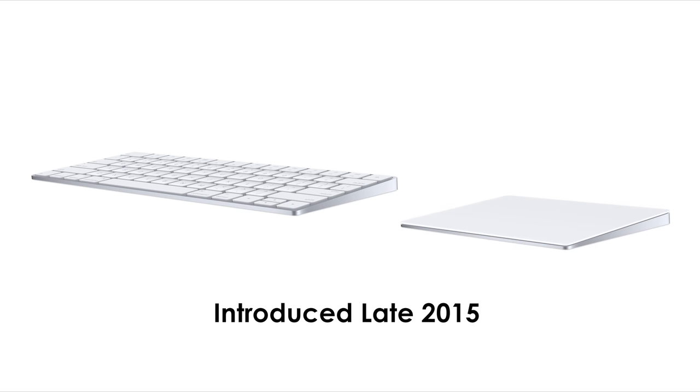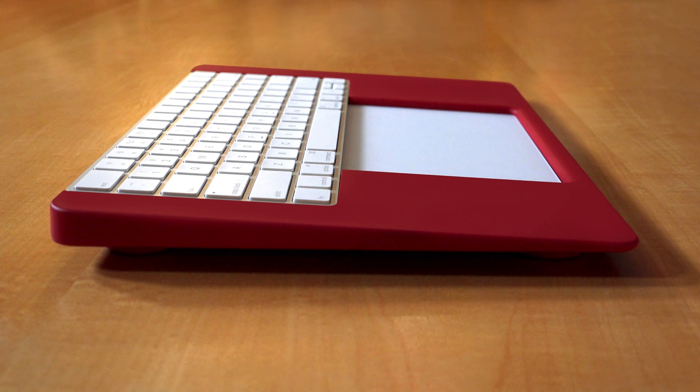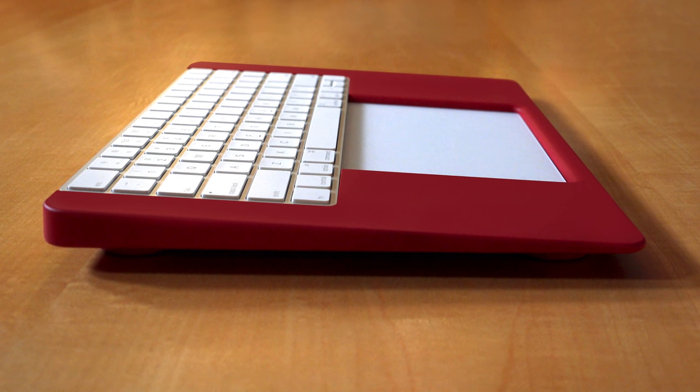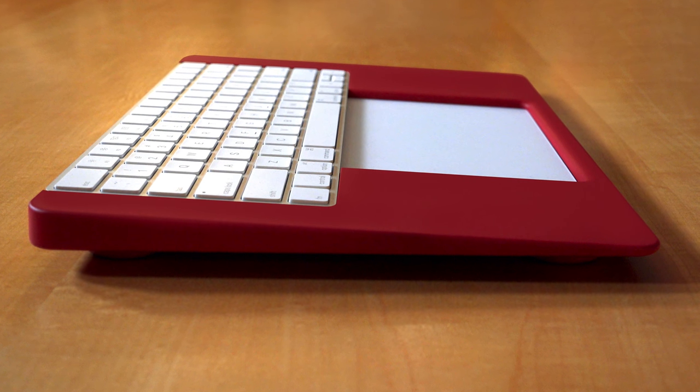Today we're formally launching the third-generation Express made exclusively for the new Magic Keyboard and Magic Trackpad 2. This incredible design represents the next exciting evolutionary step of the Bullet Train Express.